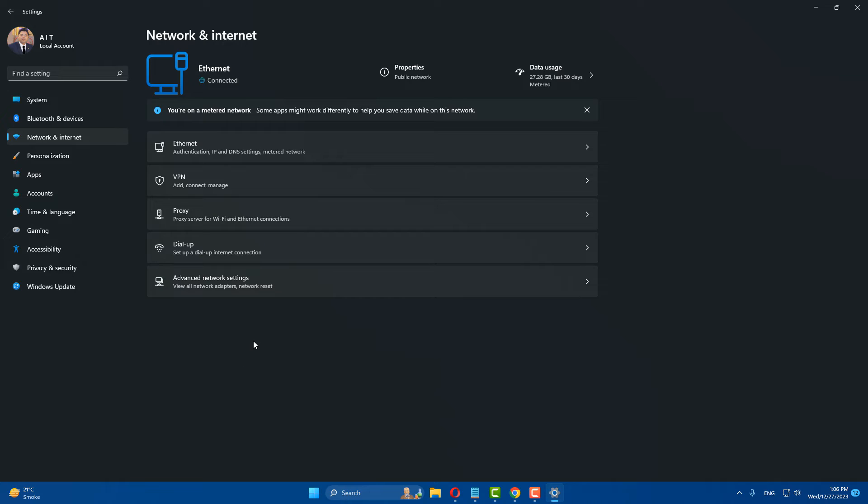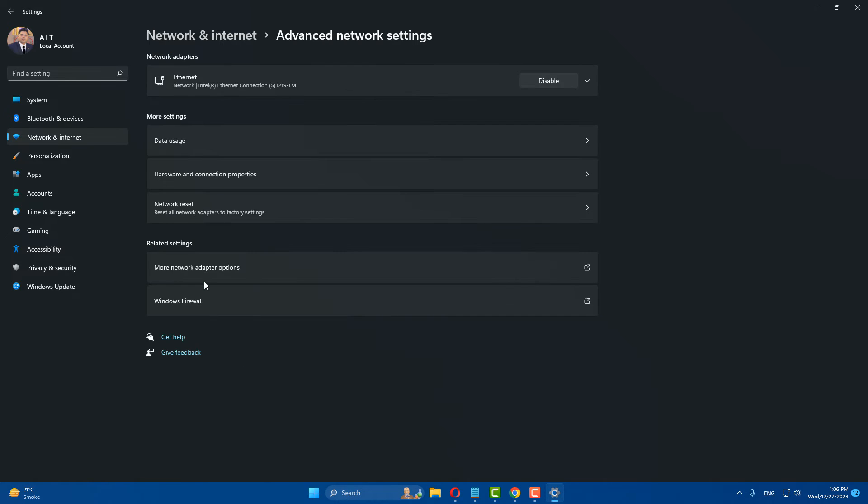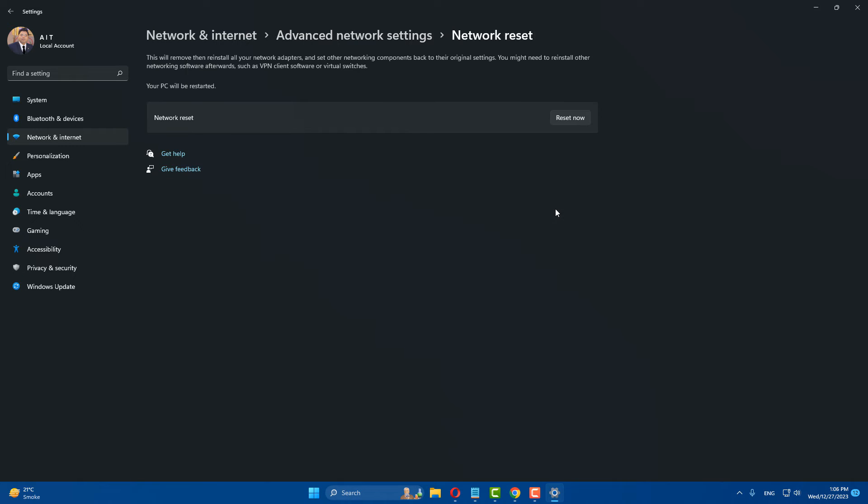After doing this step, go to your advanced network settings. After that, click on network reset.